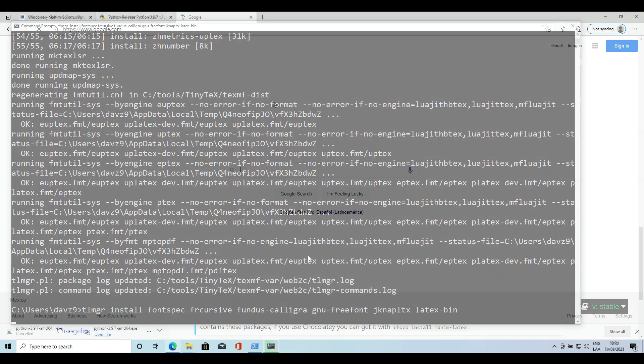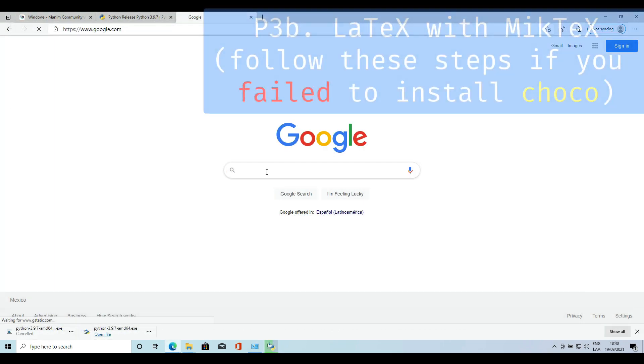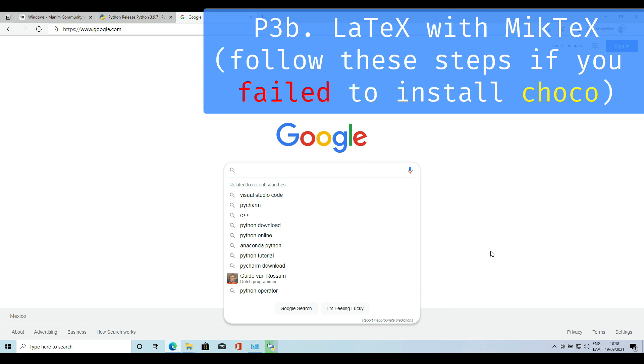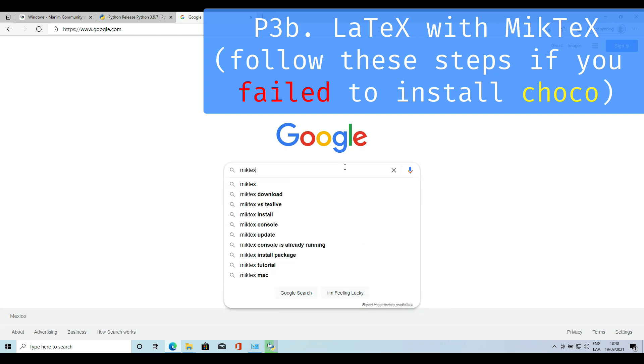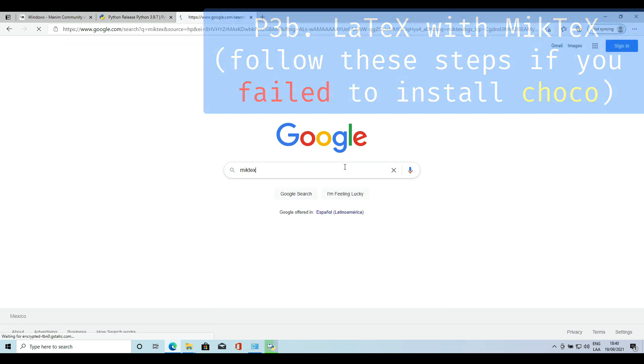In case you can't install latex this way, you can use MiKTeX. Go to the official page, download the basic version, install it and that's it.